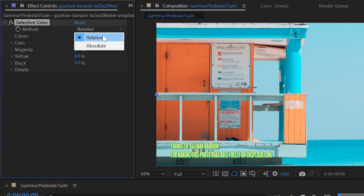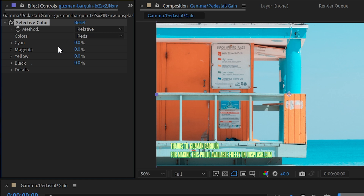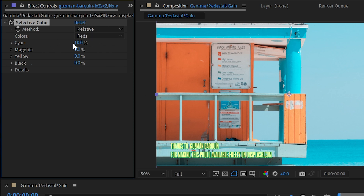The first control is the method, with two options: relative or absolute. Relative uses the sliders to modify the existing amount of cyan, magenta, yellow, or black in the image by a percentage of what's already there. A value of zero means no adjustment is being made. For example, if cyan makes up 50% of the image and you increase the value to 10, then 5% cyan is added to that channel, because 10% of 50 is 5. What that does is add 10% more cyan to the reds — it takes however much cyan was in the reds and increases it by 10% relative to what was already there.